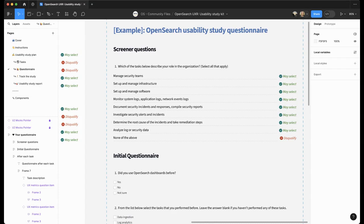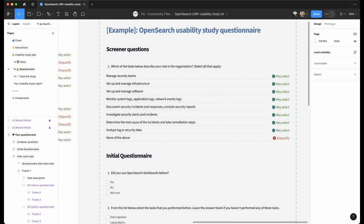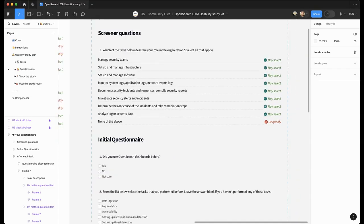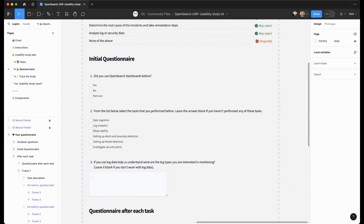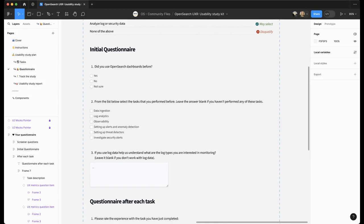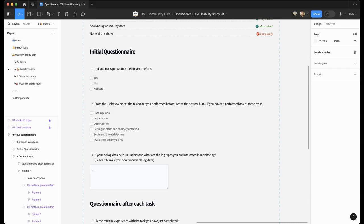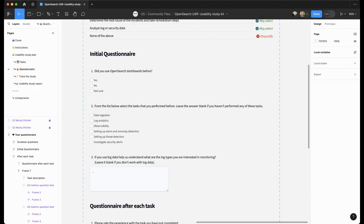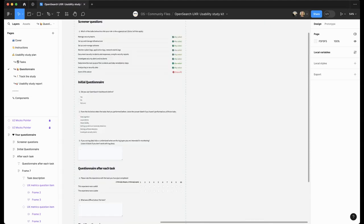Initial questionnaire is something that you might want to ask users before you start the study. I have an example here which you can follow. So for the usability study in OpenSearch, we had some job descriptions that the user needs to perform to qualify for the study. If a user selects none of the above, we disqualify such a participant as not our target audience. Initial questionnaire had questions like, did you use OpenSearch dashboards before? They don't disqualify participants, but we can analyze the results better when we have the answers to those questions. You can also include some tasks that users performed previously or just ask some open-ended questions.